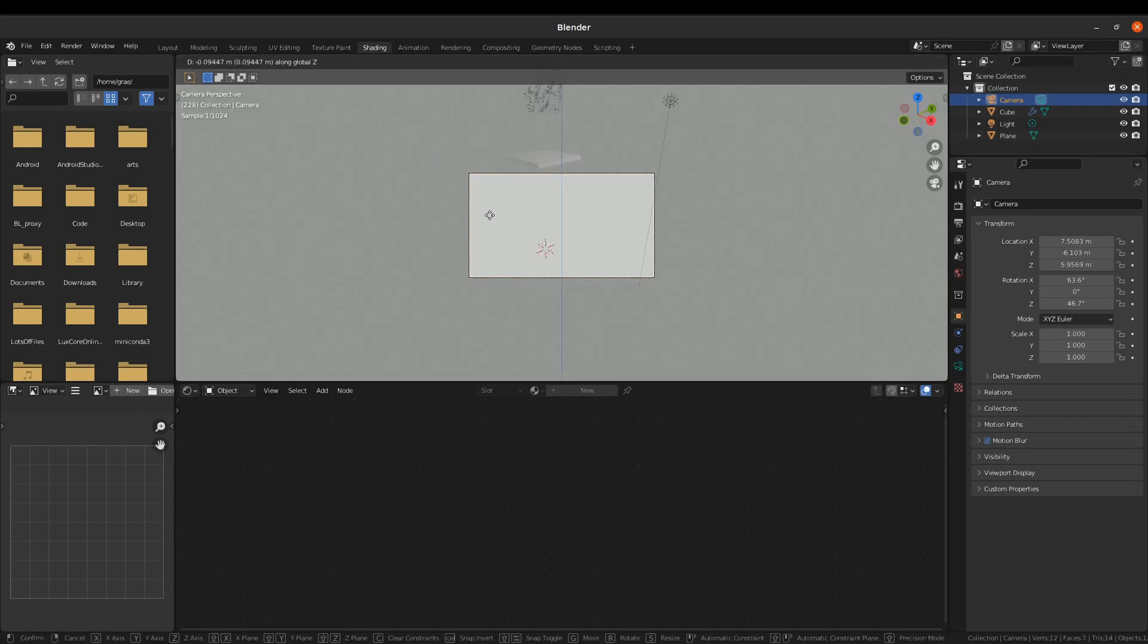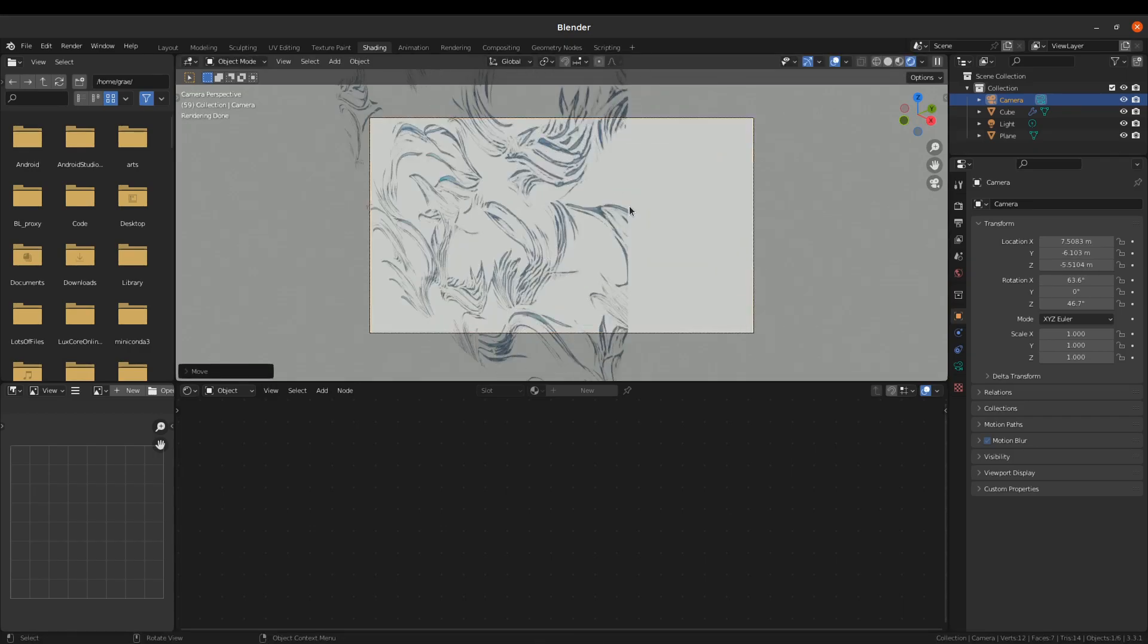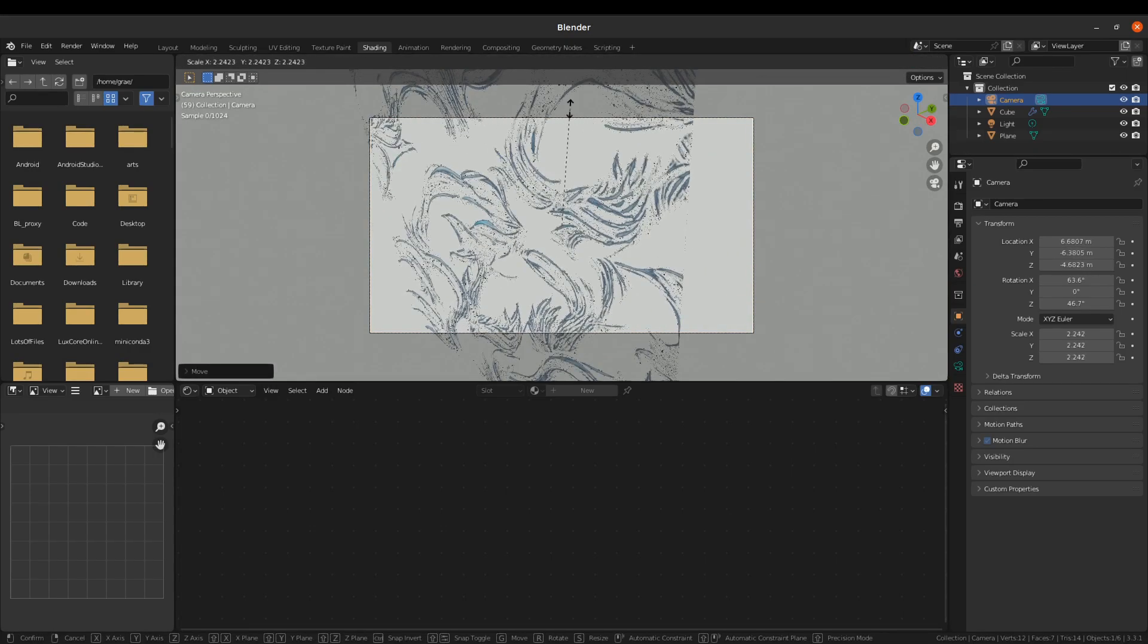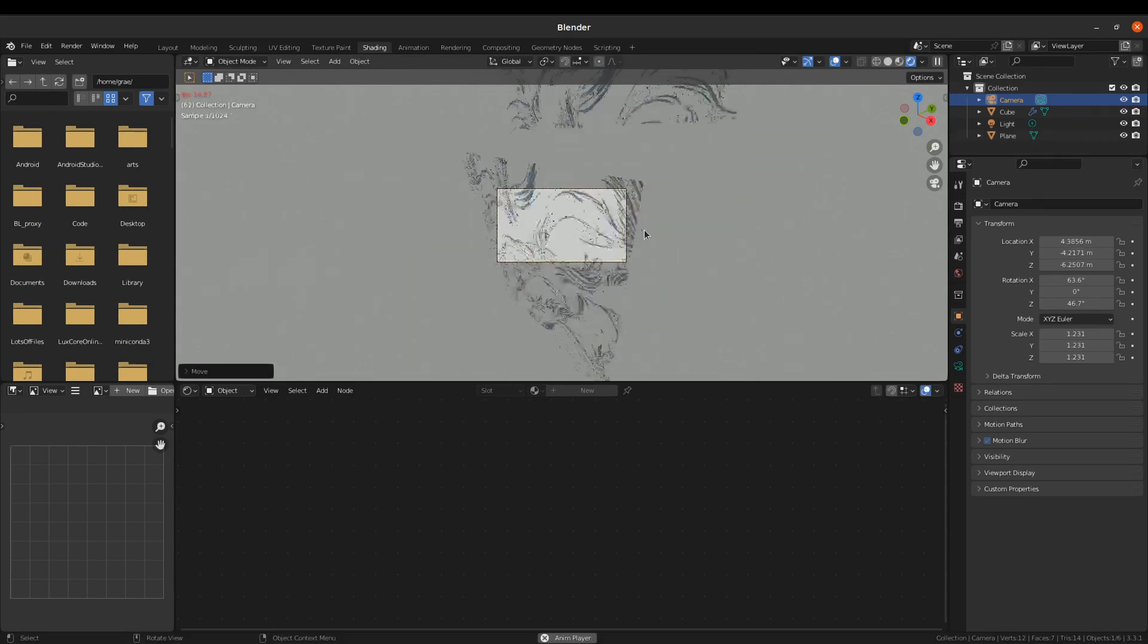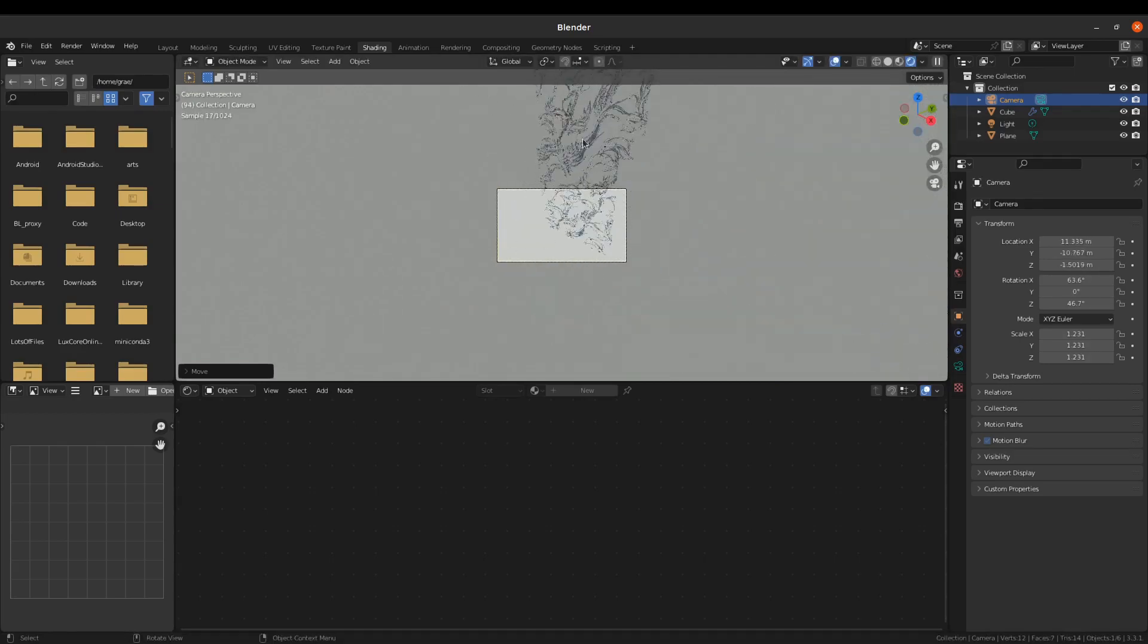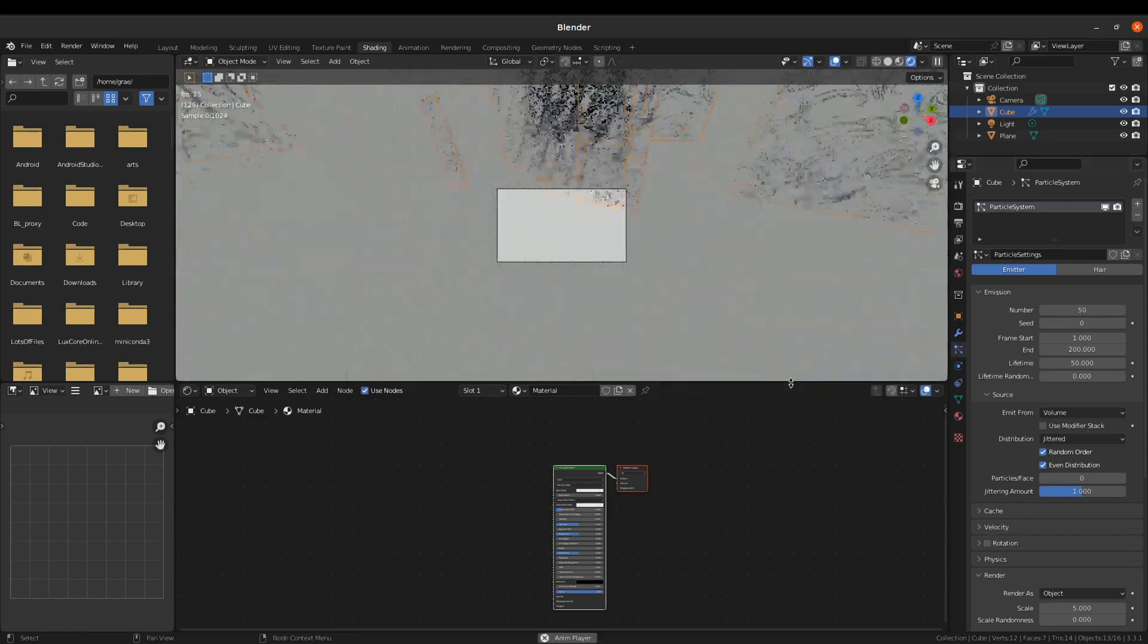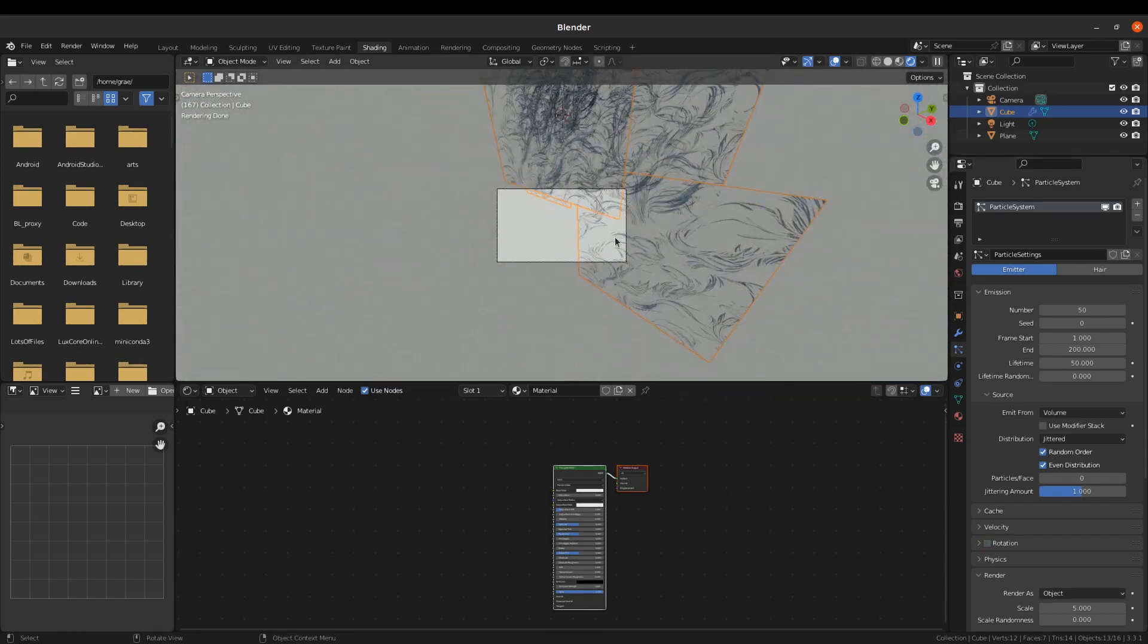One thing you have to be a little bit careful with with particle systems and cycles is that you can really easily end up getting systems that are super complex for cycles to render. This is one of those situations that can light your GPU on fire. So just be a little bit careful with that.